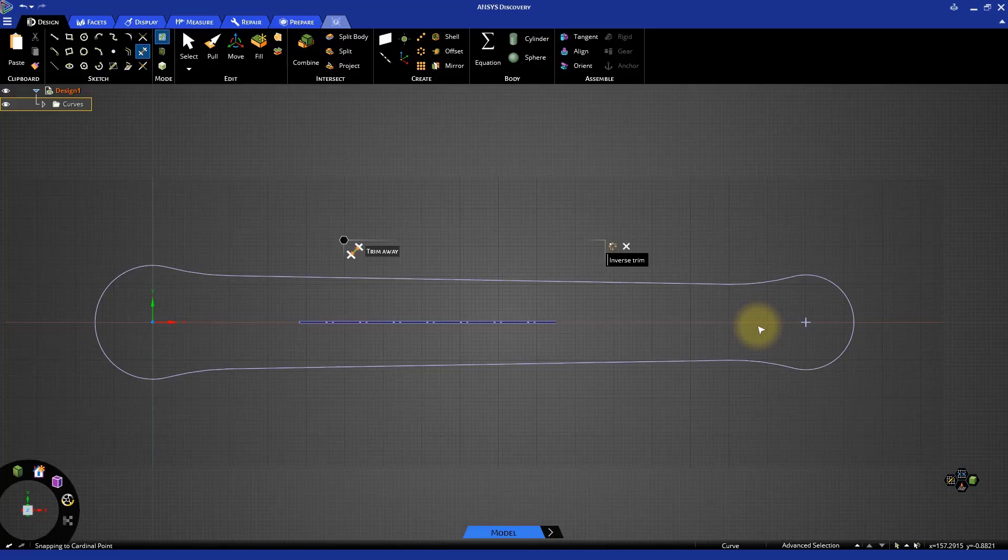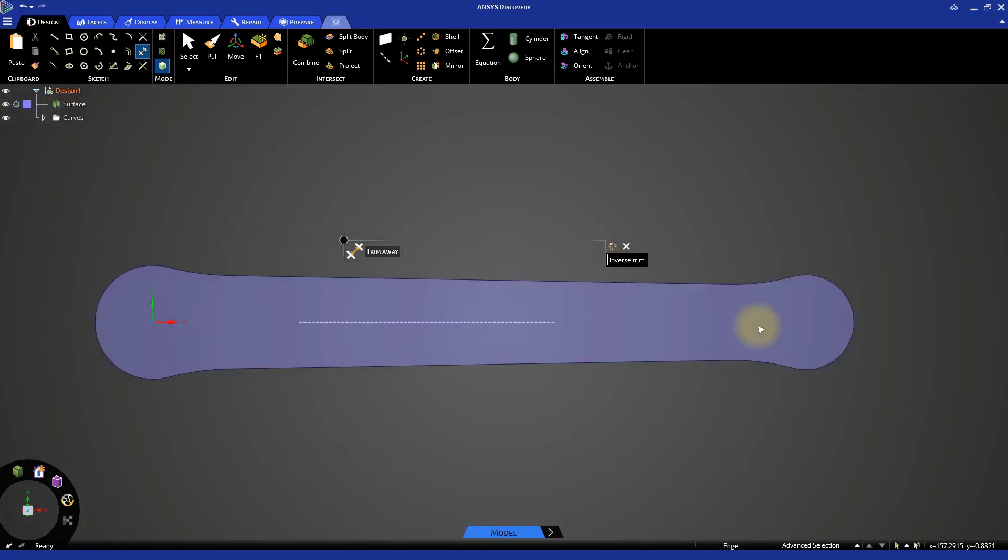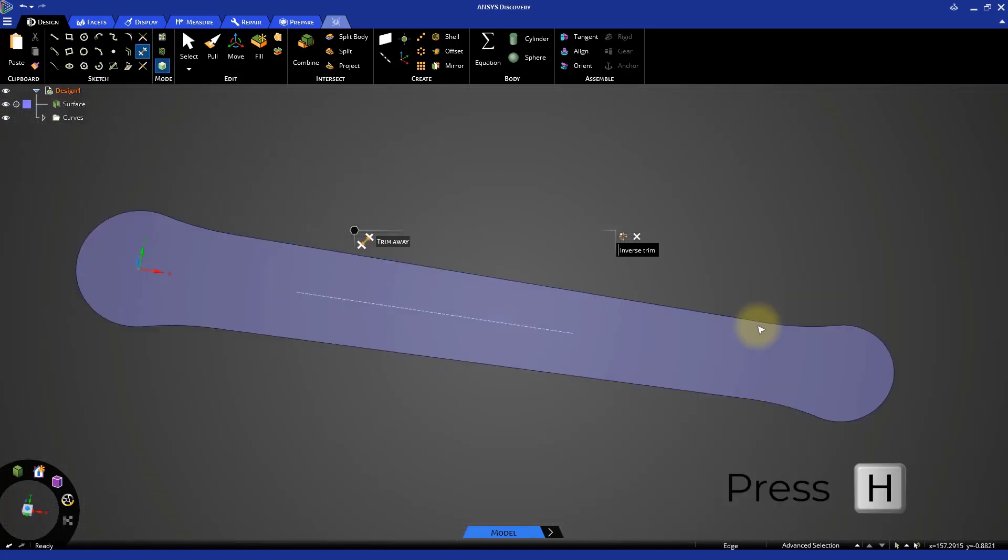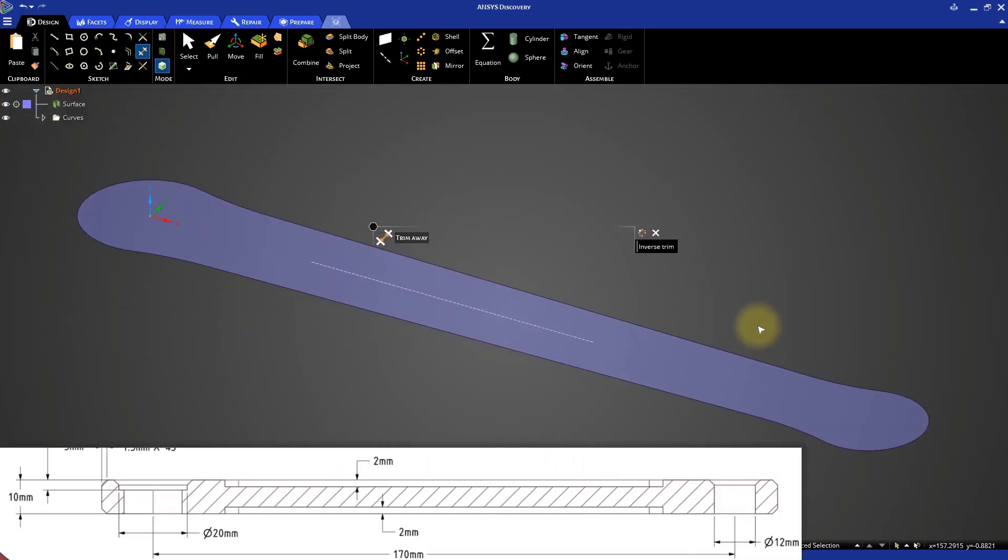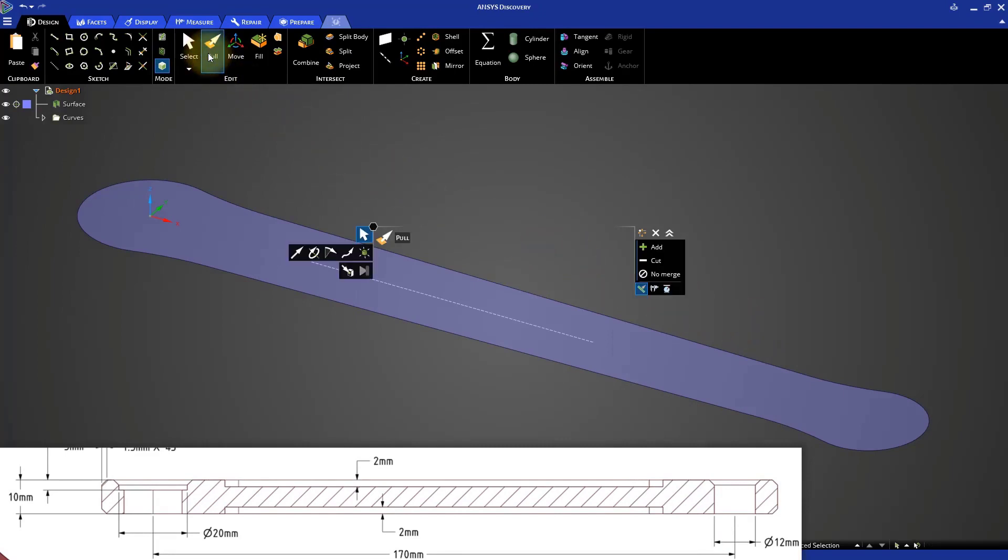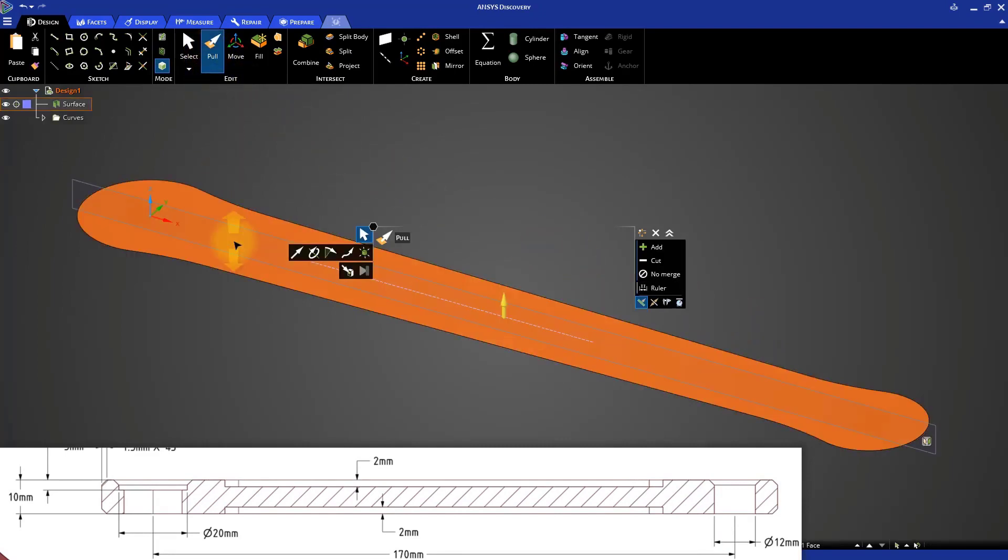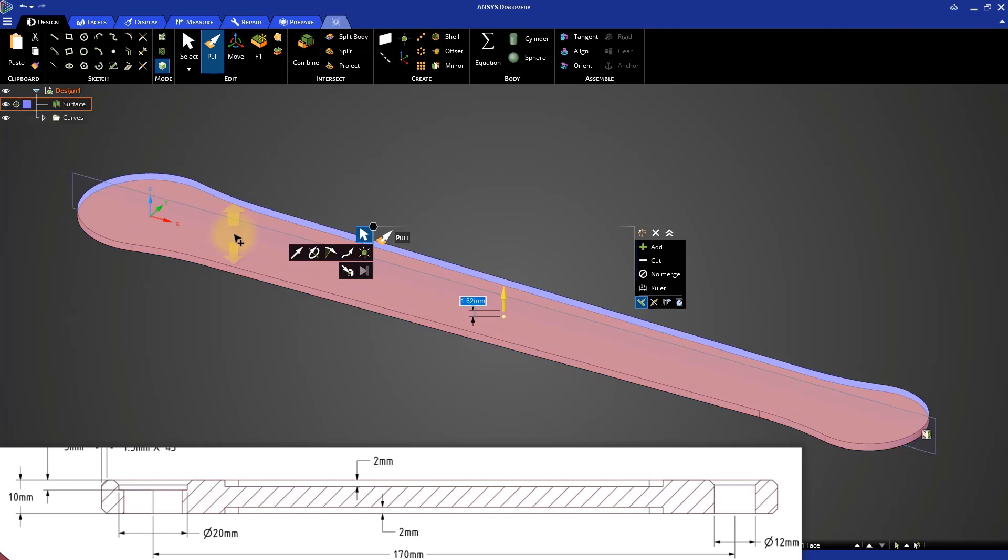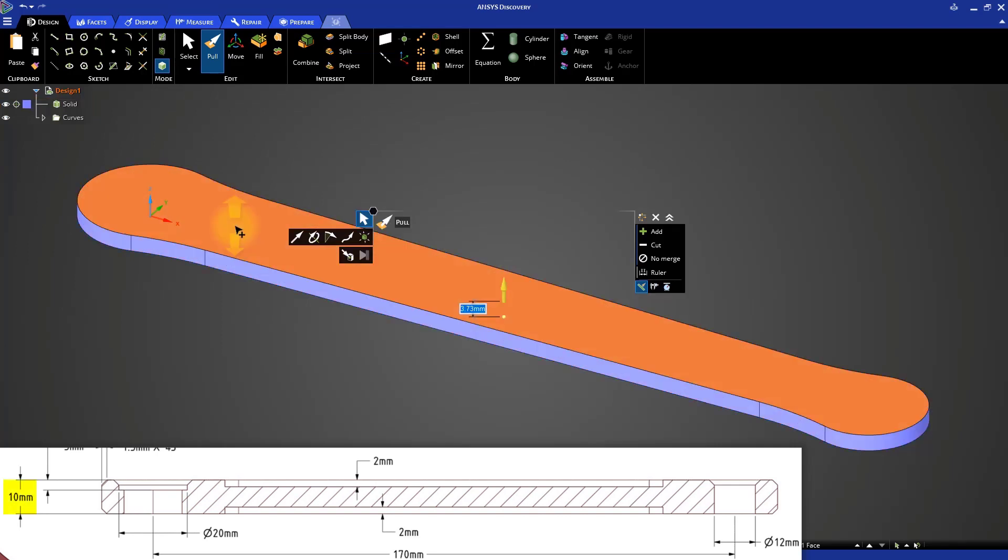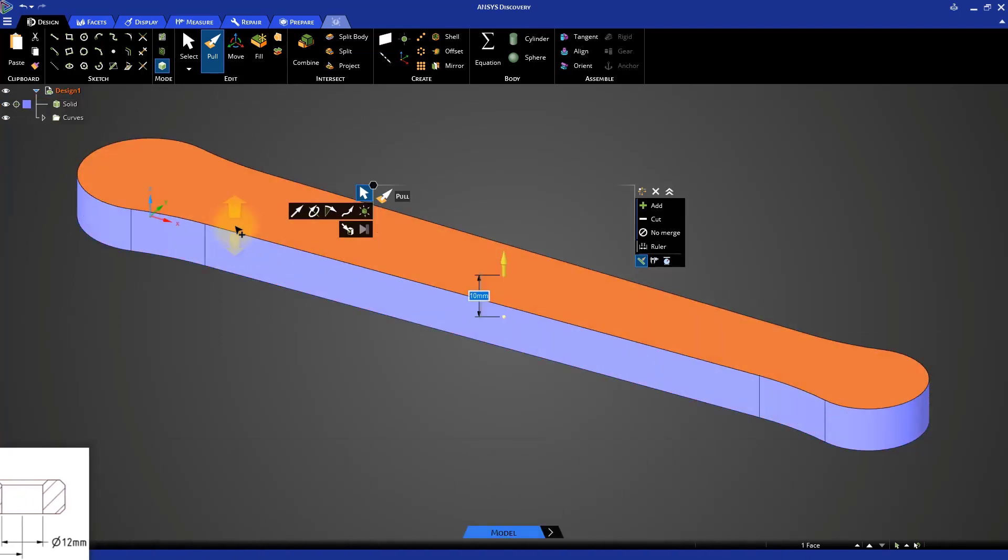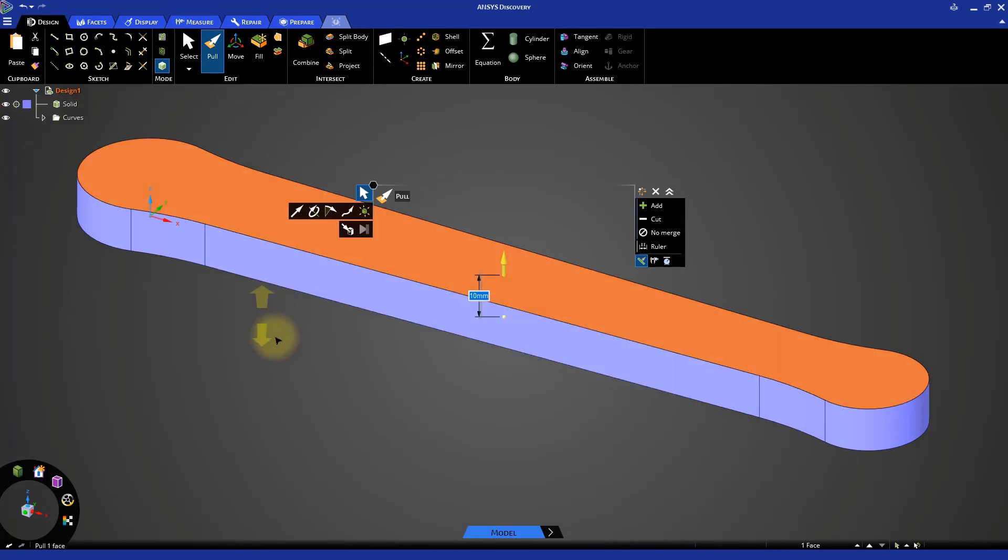Return to 3D mode by pressing D on your keyboard. And then press H to go to the home view. Select the Pull tool and select the surface. Drag the surface up and specify a thickness of 10mm. We now have finished building the base of the model.